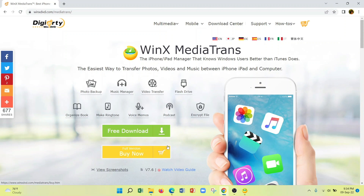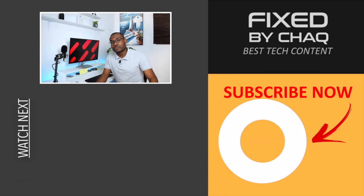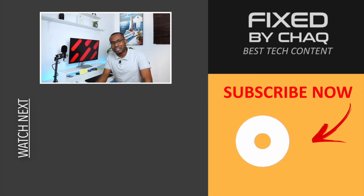Let me know what you thought about this software in the comments below. Thank you so much for making it to the end of the video. Don't forget to like, leave a comment, and subscribe to the channel so you stay updated every time I upload a new video. I'll see you in the next one — Fixed by Shaq.